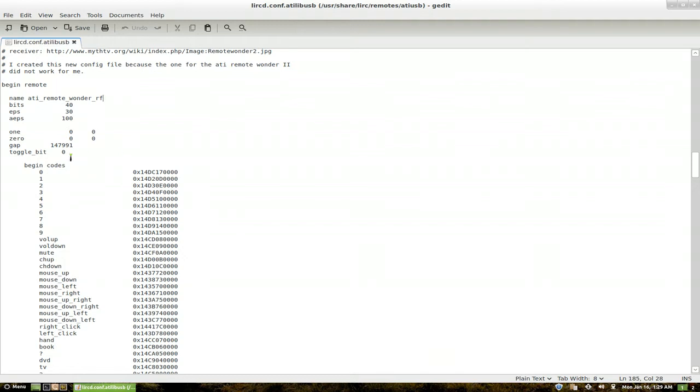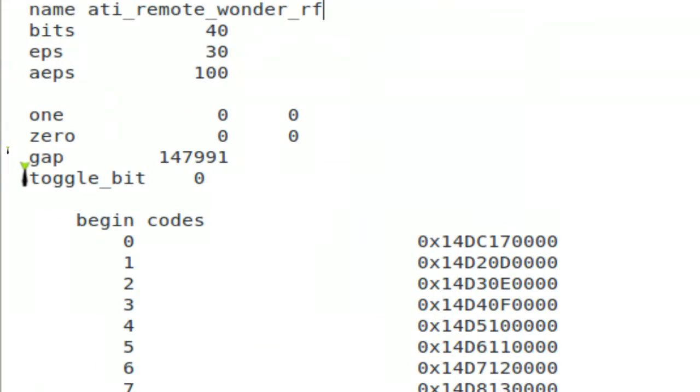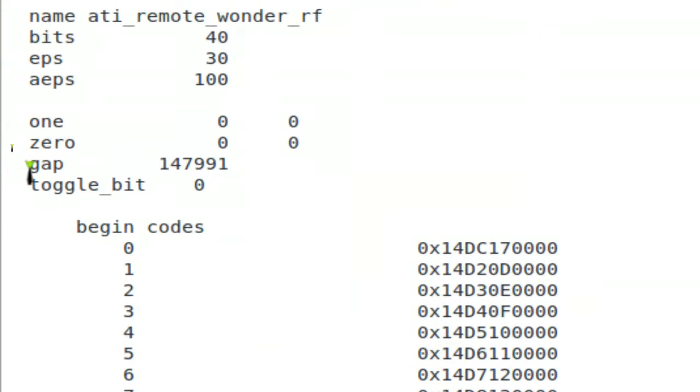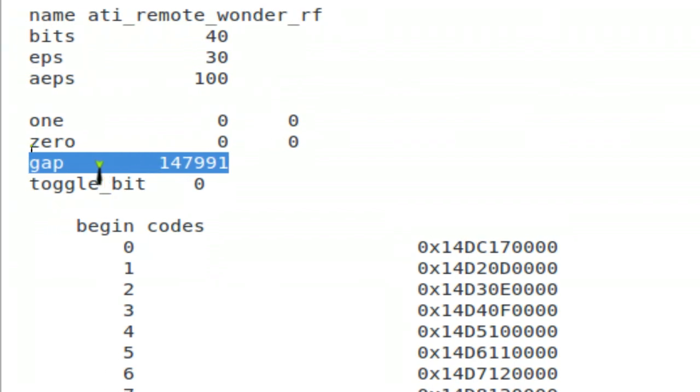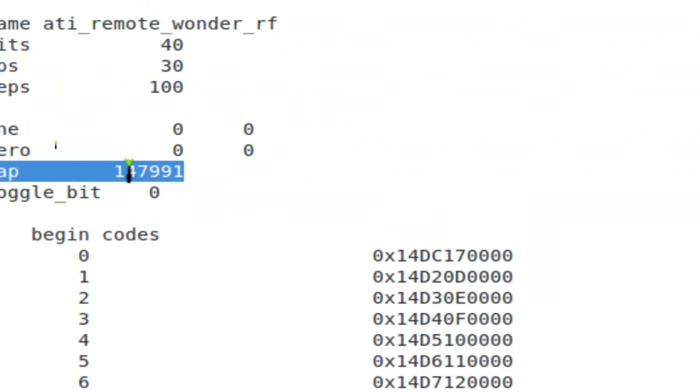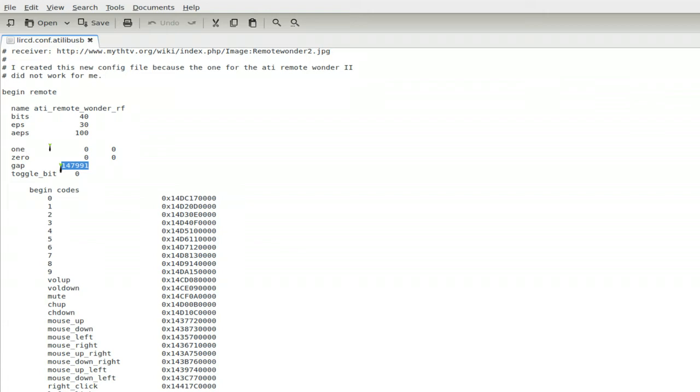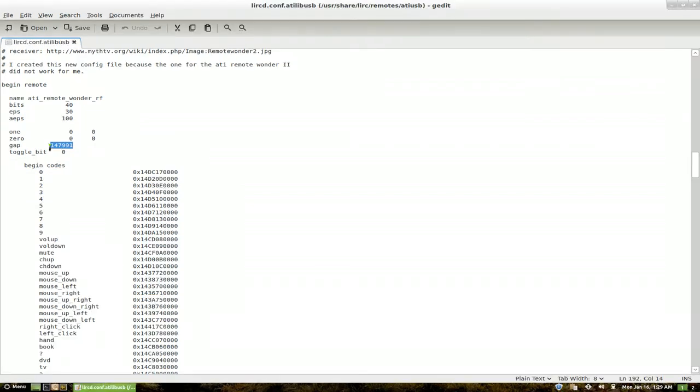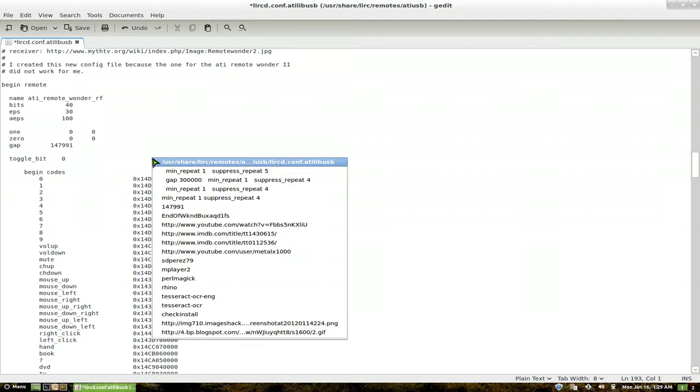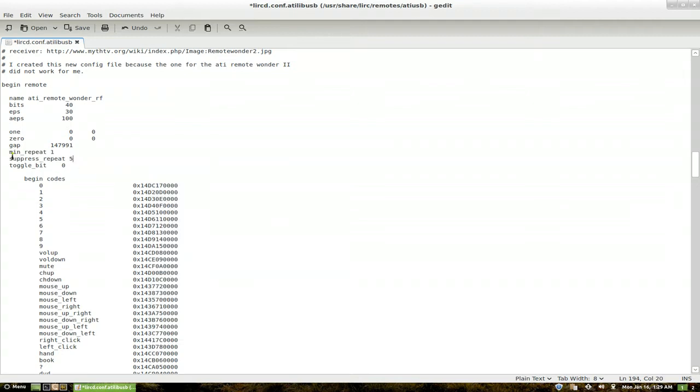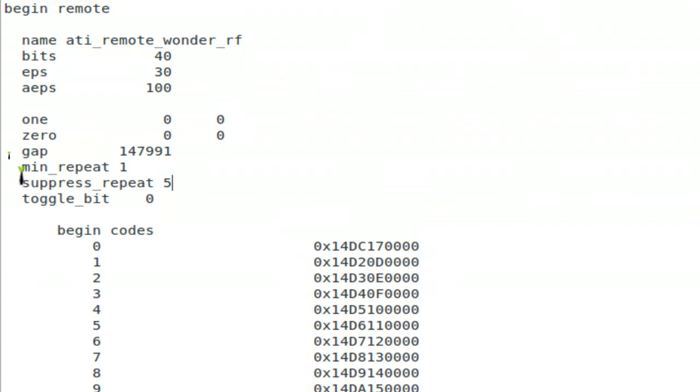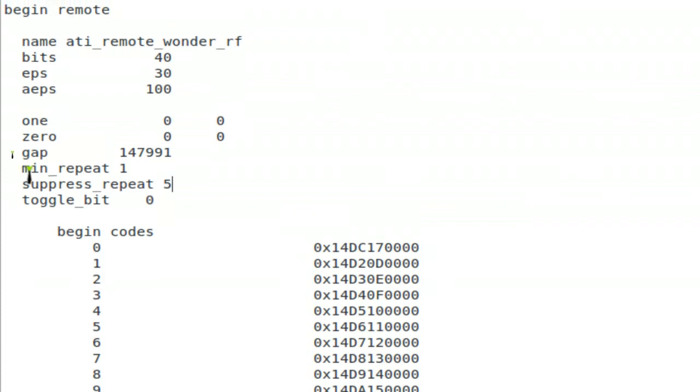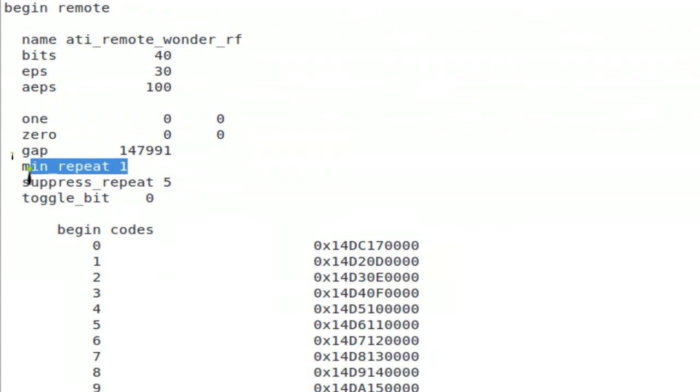And basically what you want to do right here where they have the gap part. See it says gap here, right under it. We're going to add another two lines. Some people change this to a different number also. In my experiences it doesn't really matter. But some other people say that it does. So look that up if you want to do that. Anyways, what you want to do is add in these two lines.